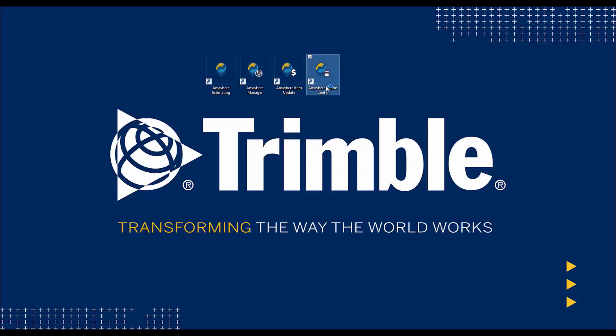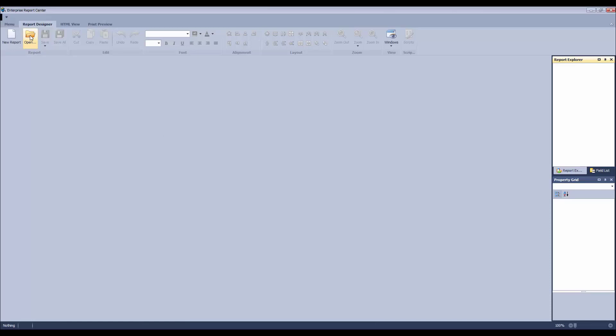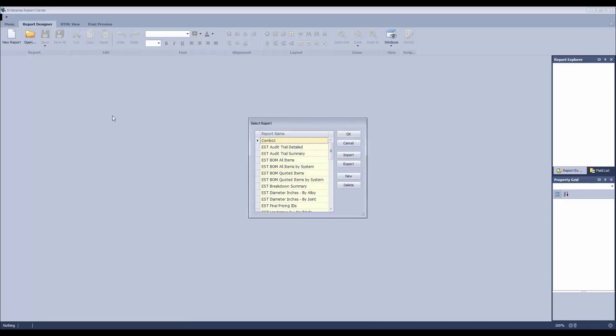Report Center in Anywhere provides an interface to create and edit reports to your company's specific requirements. Double-click to start customizing reports.